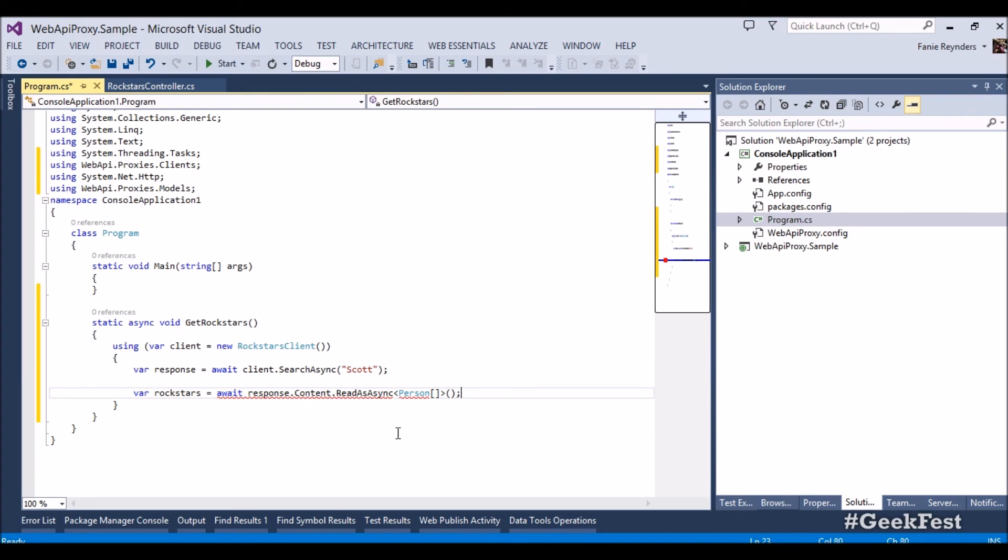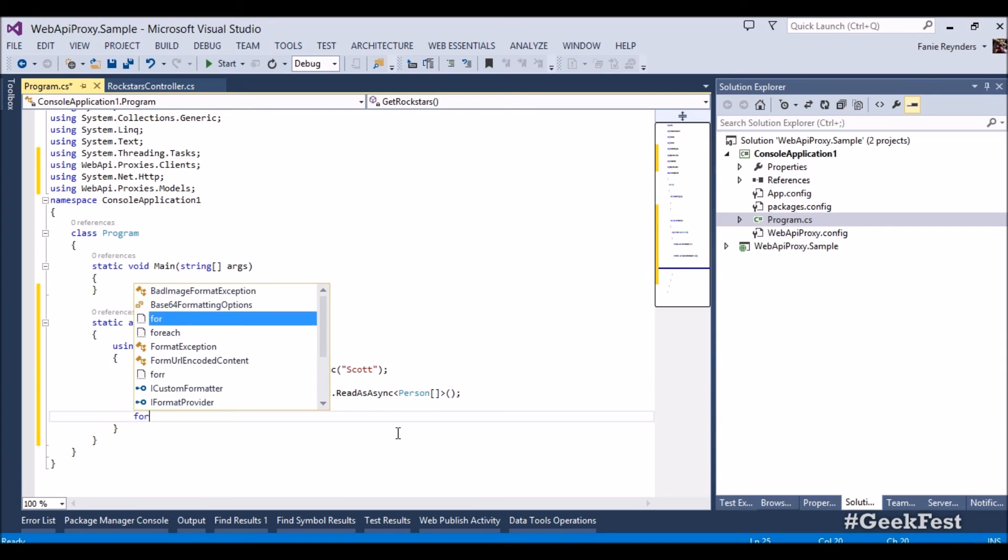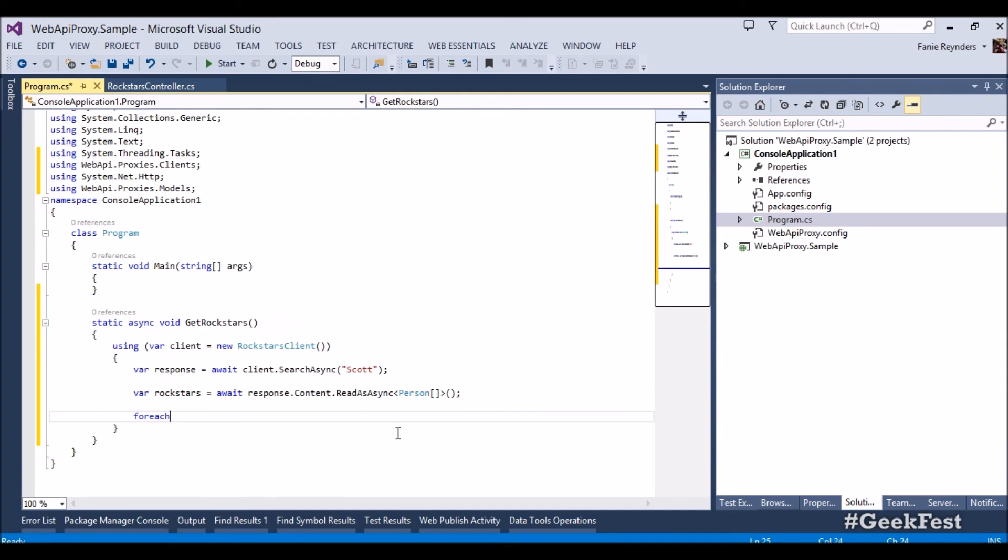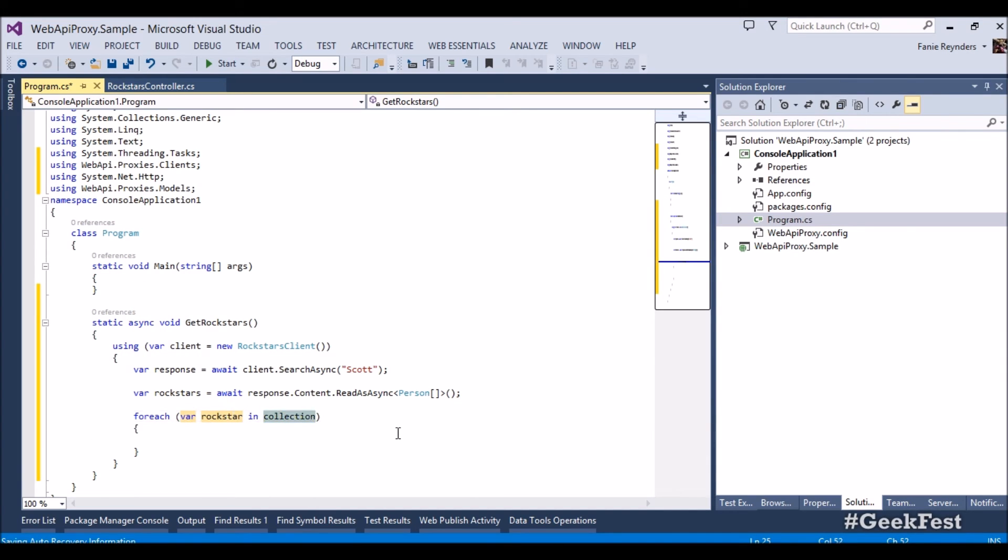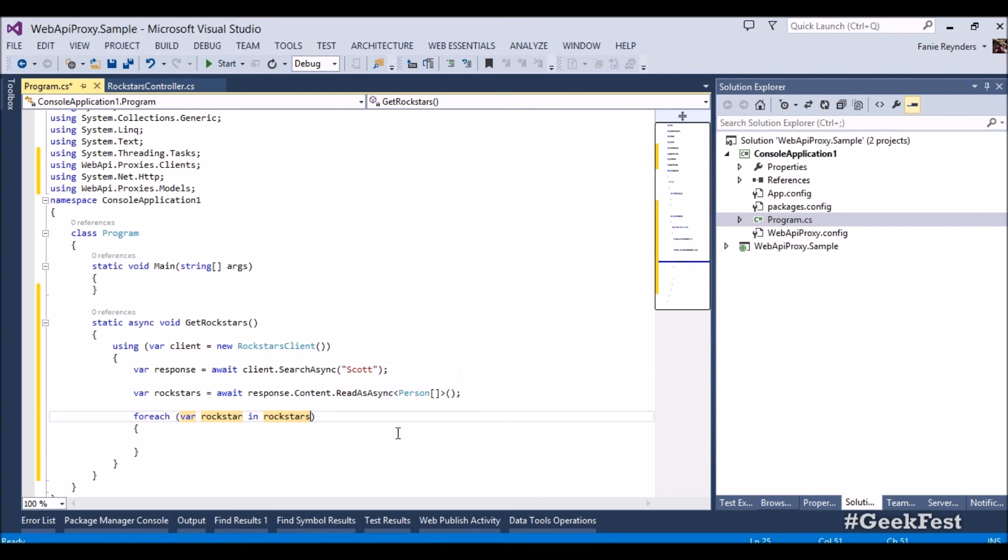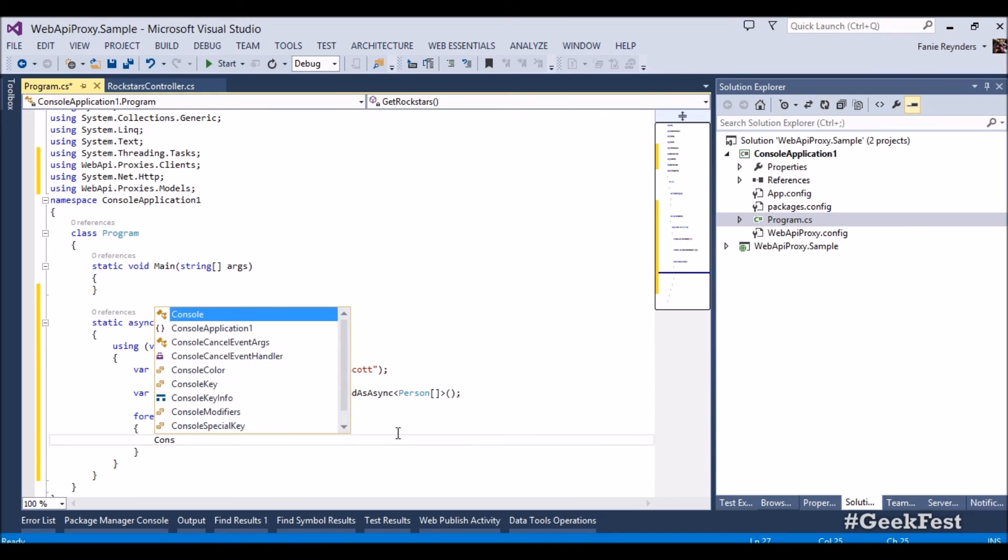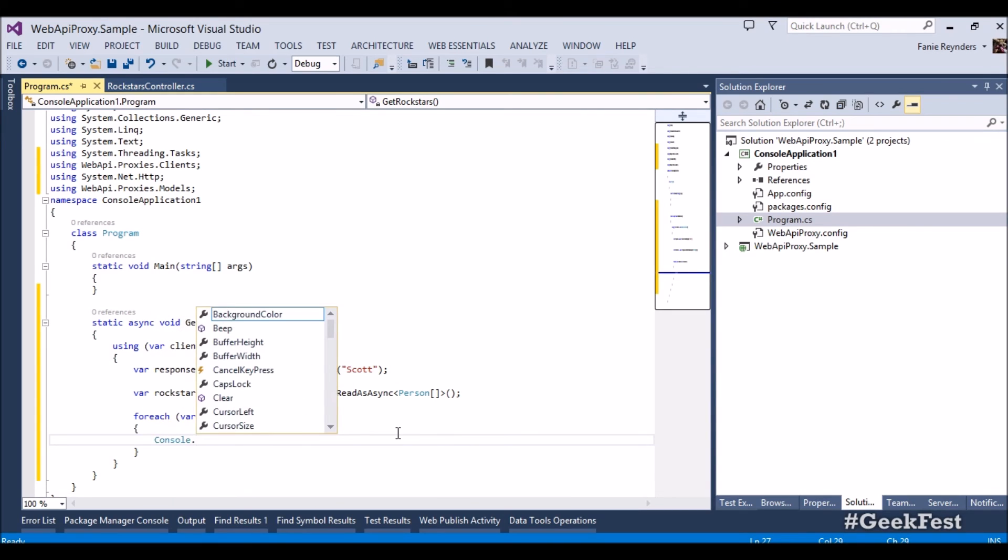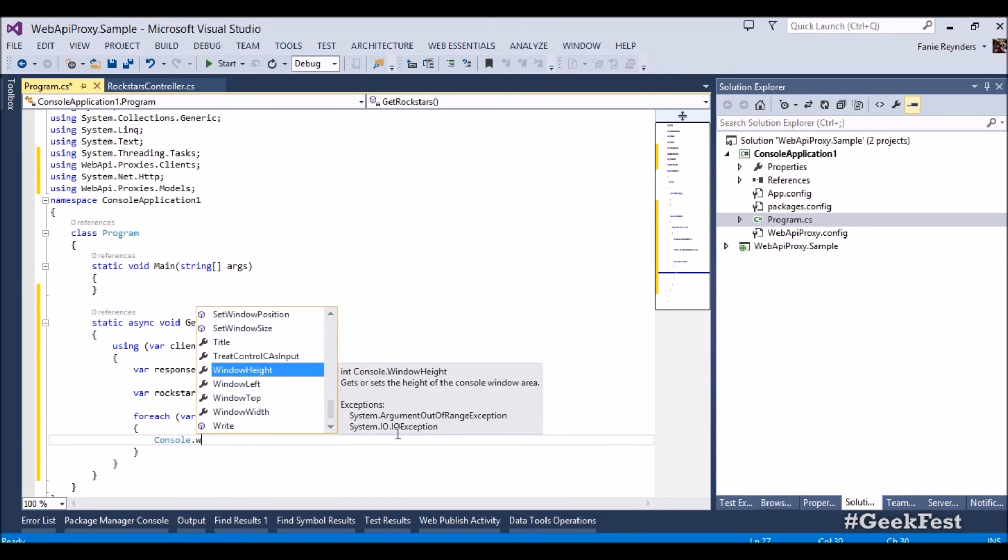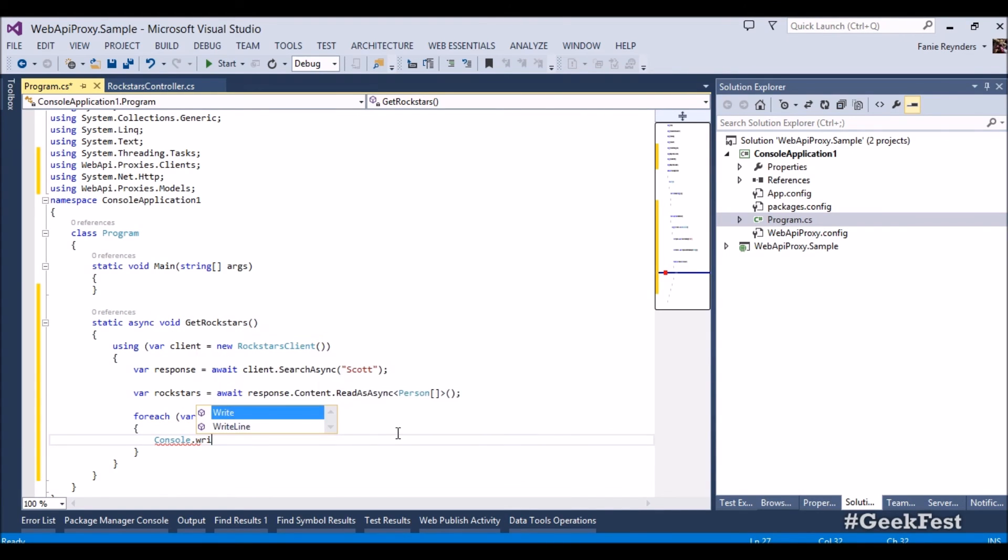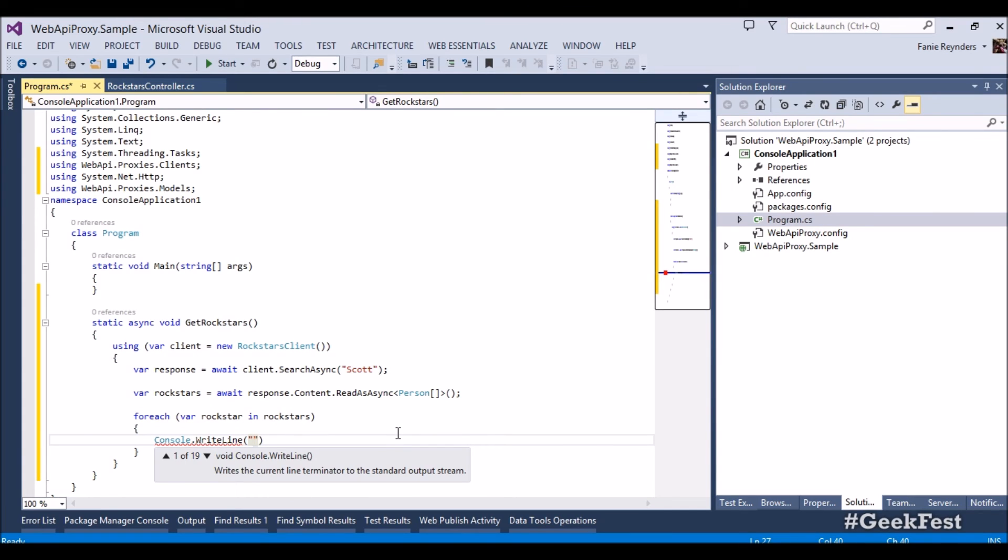Ctrl dot there's the references there's an actual strongly typed person array of persons we want to expect back and there we go. Then the next obvious step will be to say well for each rock star in rock stars let's write that out console dot write line.